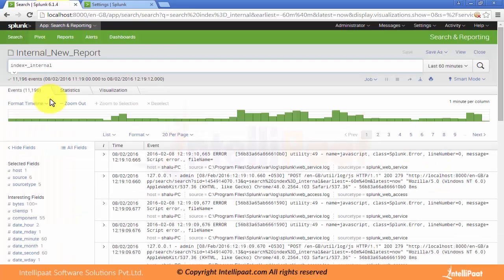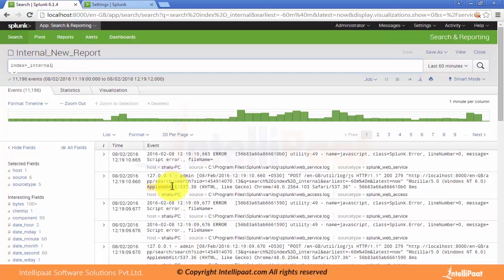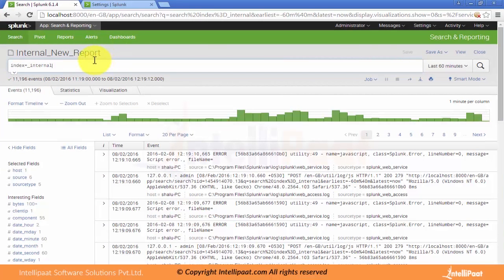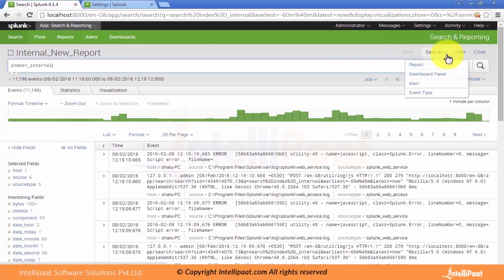There are different options for Splunk queries which we will discuss in later classes. Our next concept is alerts. As we discussed searches and reports and dashboards, now we will save this particular search as an alert. Here is an option to create the alert.